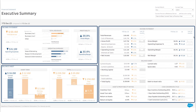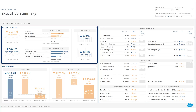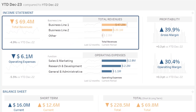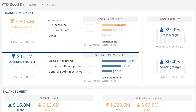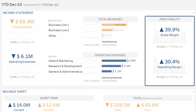The executive summary is composed of three sections. At the top left: your income statement KPIs, your total revenues and breakdown by business line, total operating expenses and breakdown by function, then your profitability ratios with gross margin and operating margin.